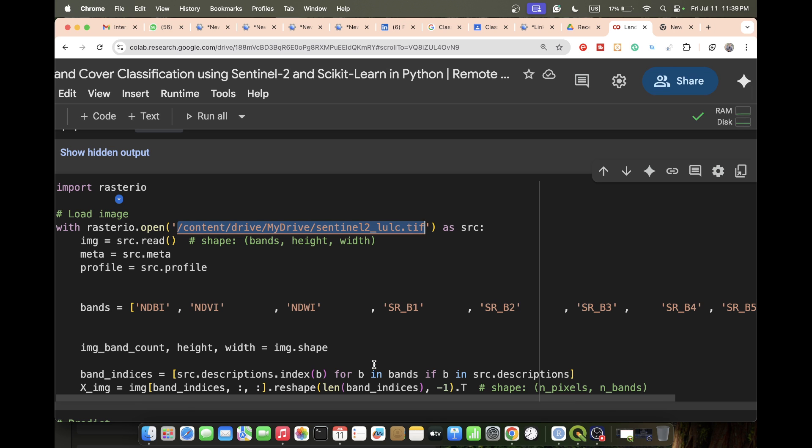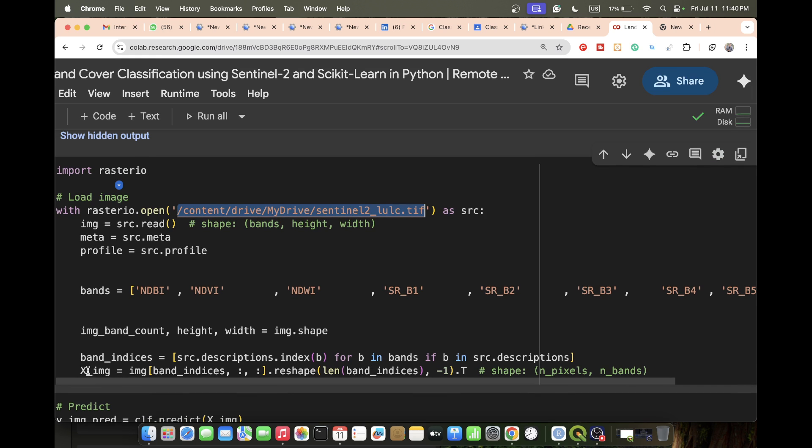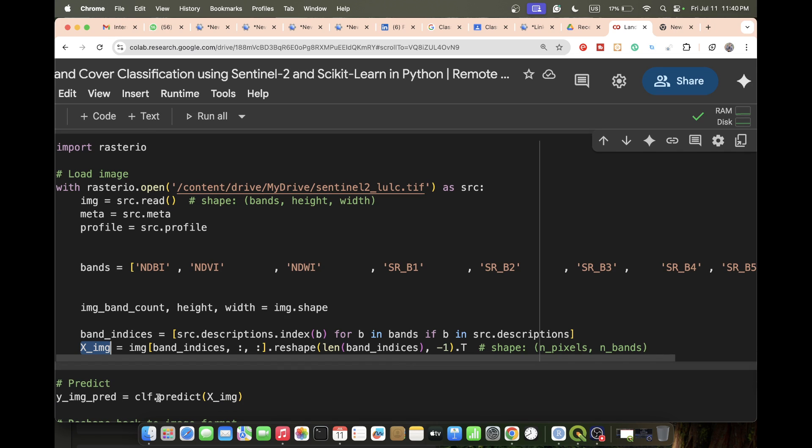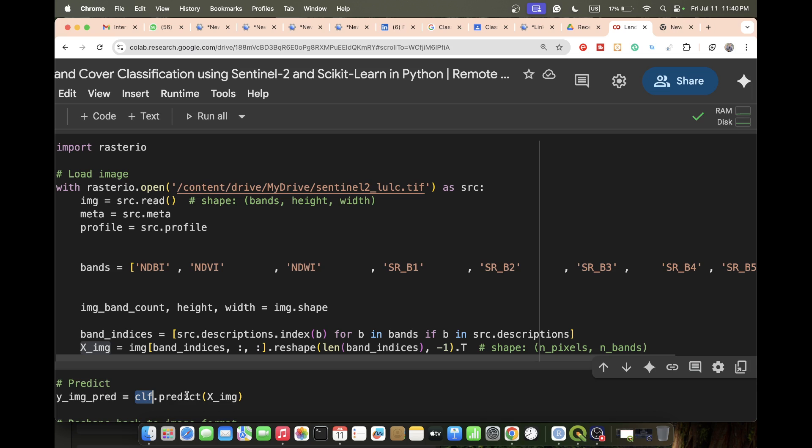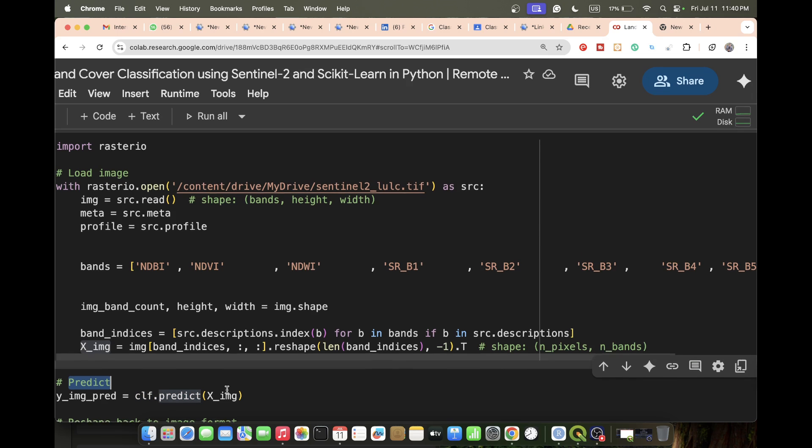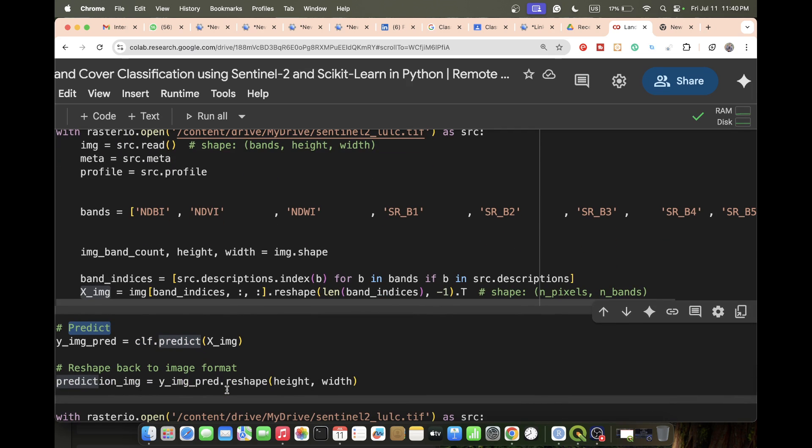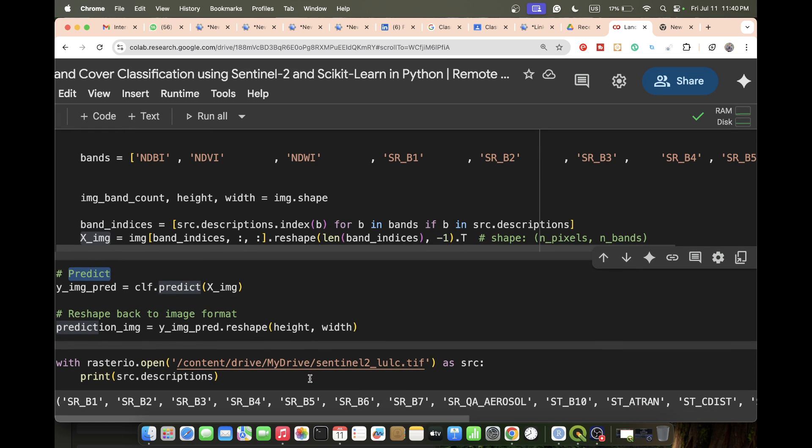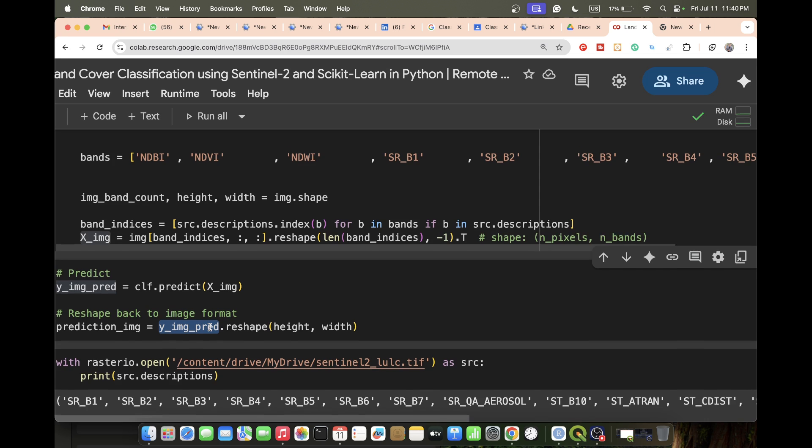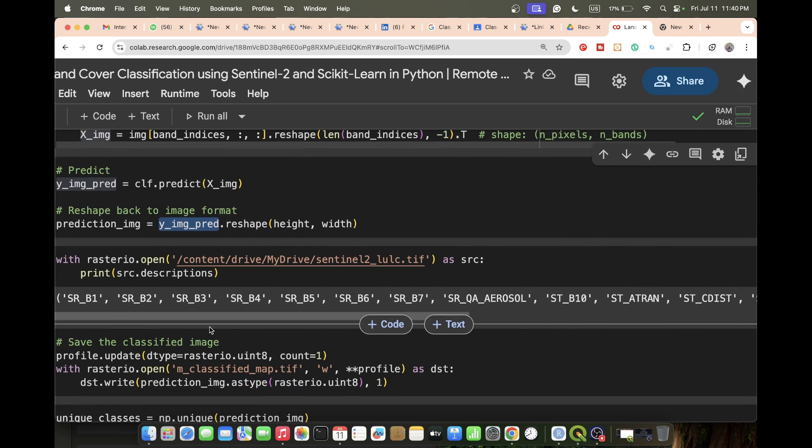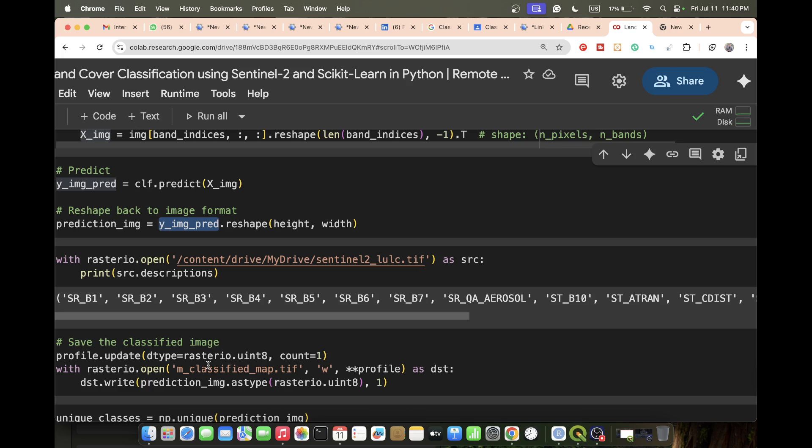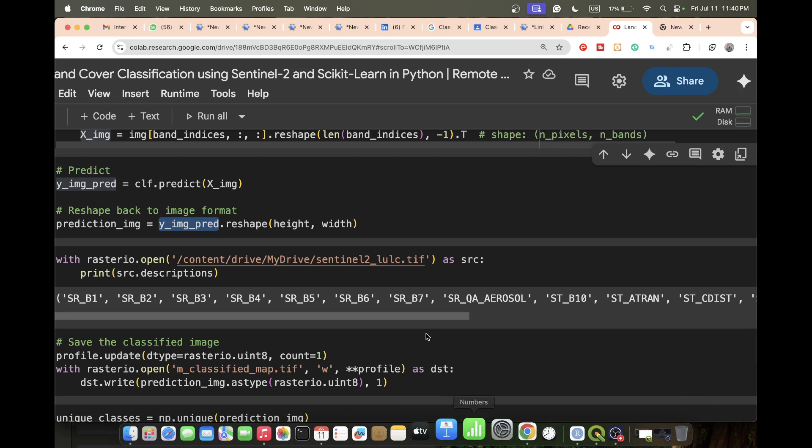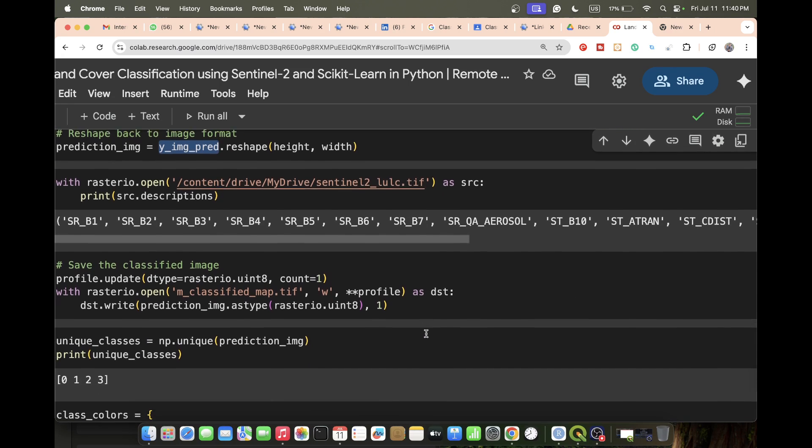I define the bands that are in my satellite image TIFF format, then do some processing for band indices and take the variable X_image. Further I call model.predict on X_image, and then reshape back to the image format because I want to display the image. I also want to save the classification map as a TIFF format so I can open it in ArcMap or QGIS software.